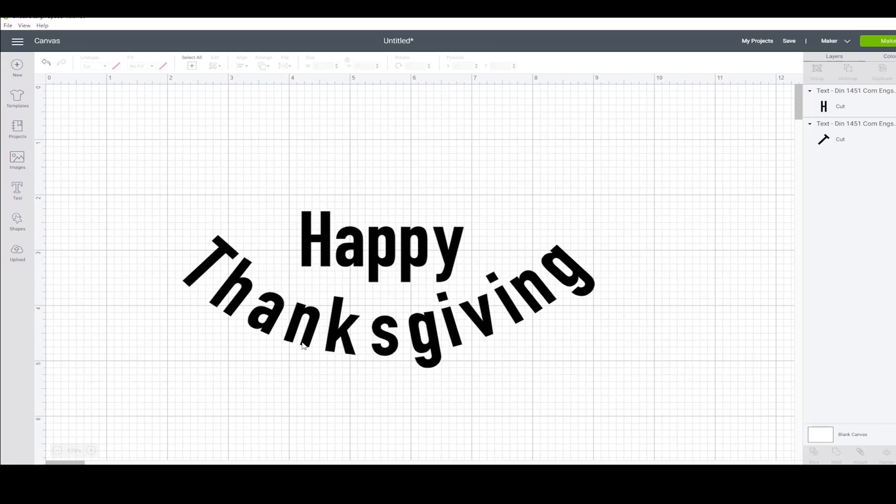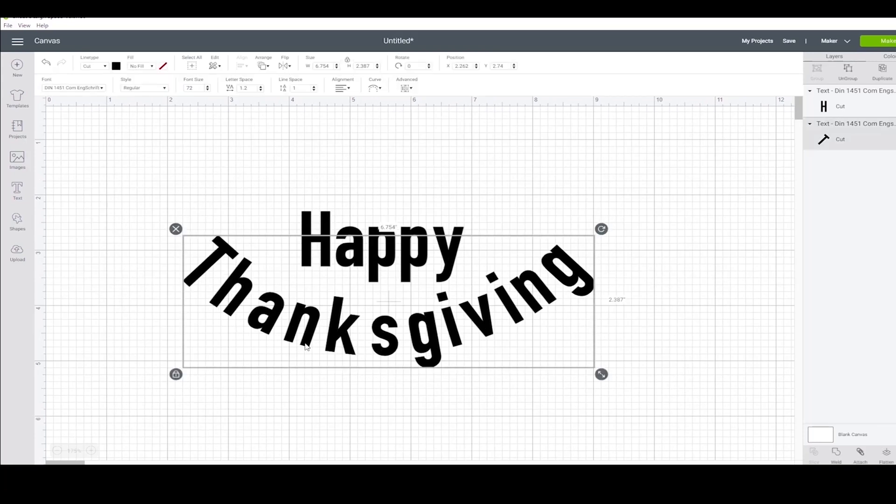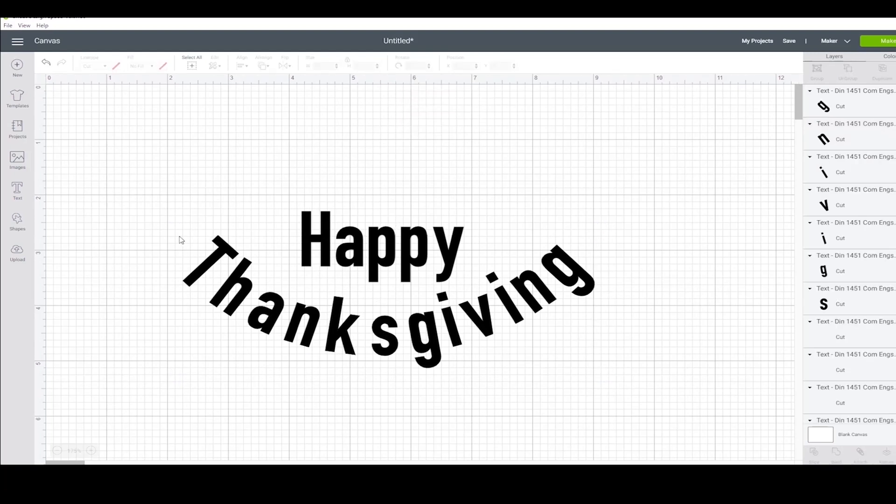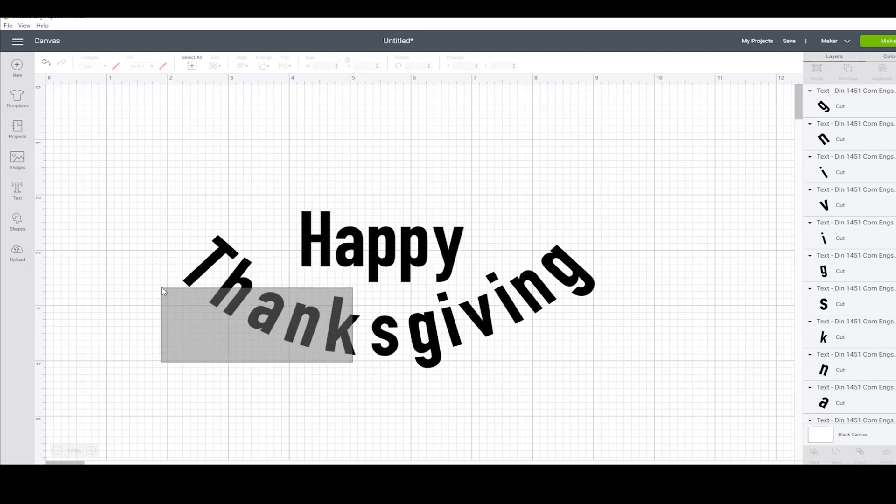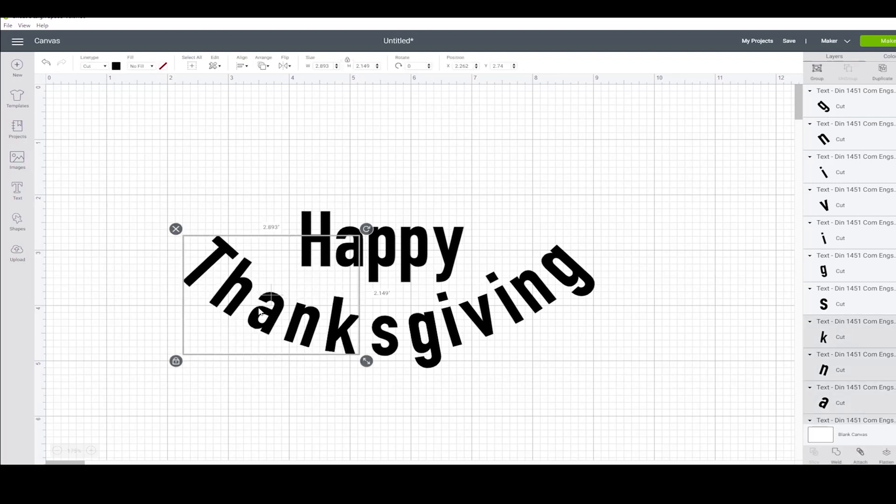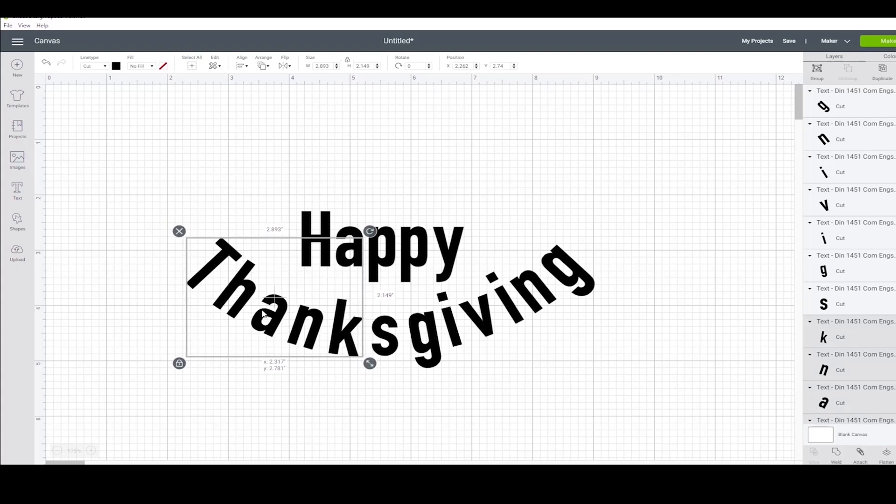Now I want to separate the text of Thanksgiving by letter. I'm going to fix the spacing a little bit. I don't like how the S looks like it's kind of on its own in the middle.